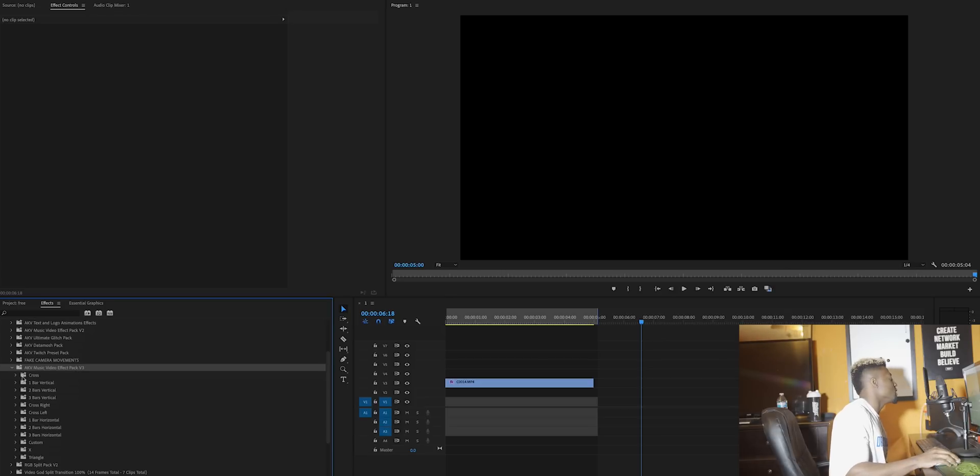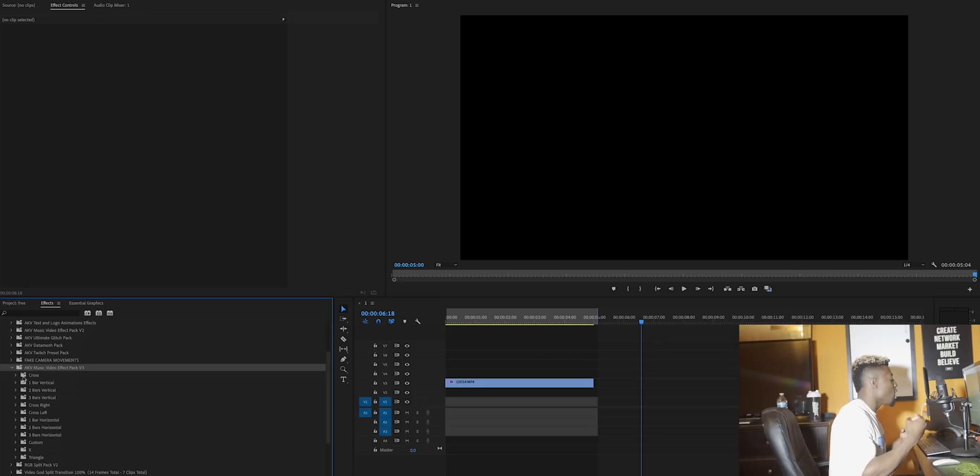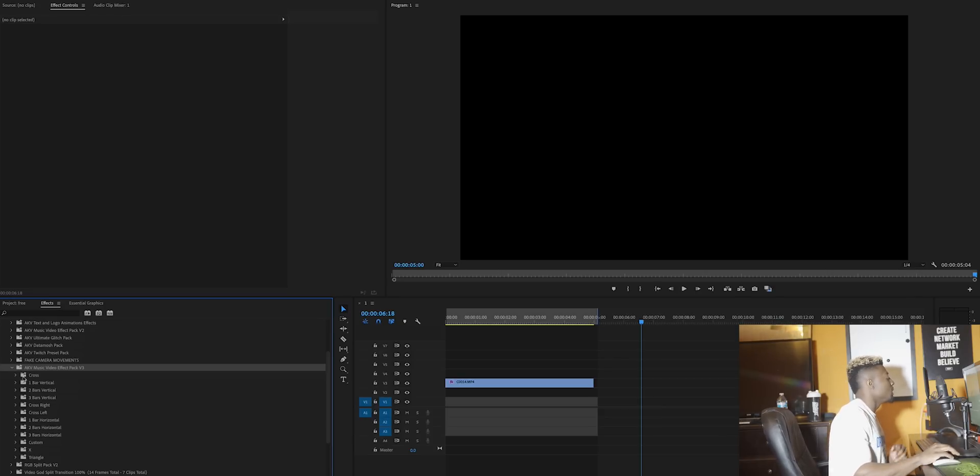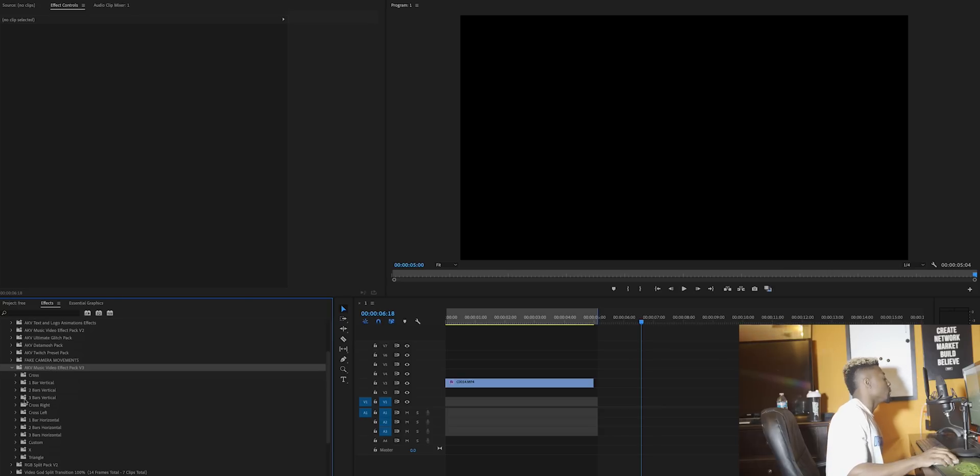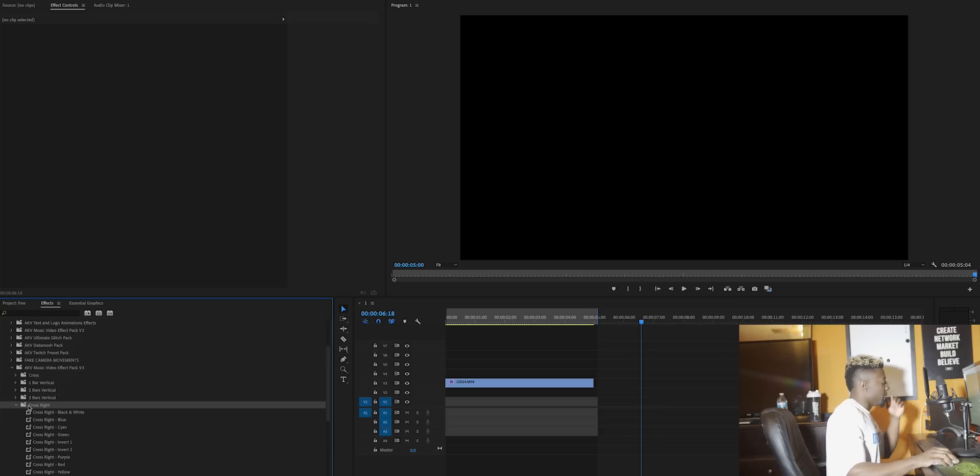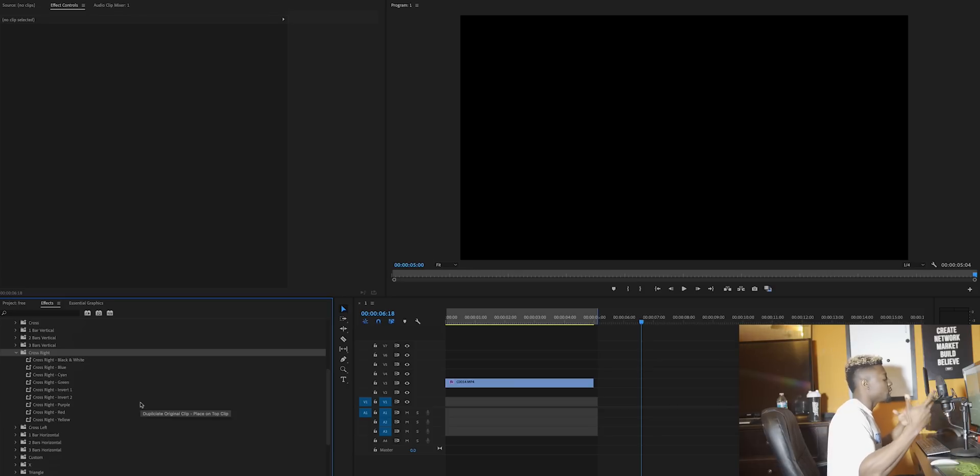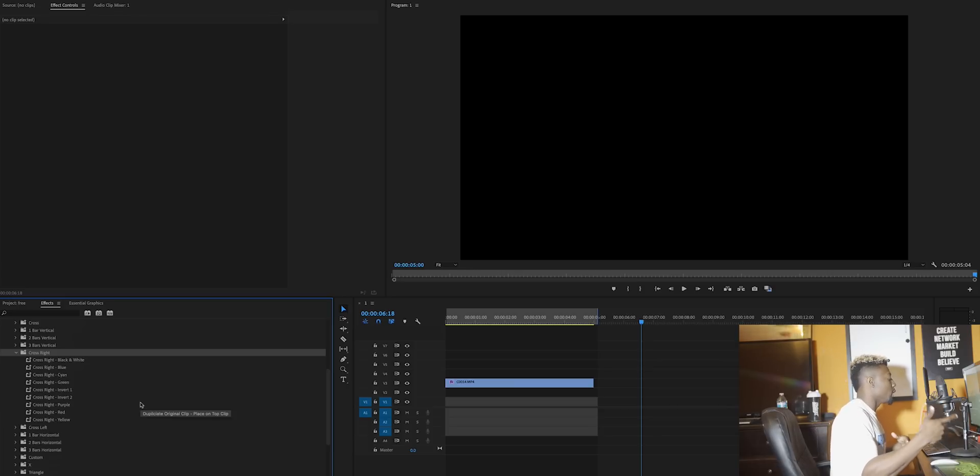As you can see it says cross one bar vertical, two bars vertical, three bars vertical, cross right, cross left, one bar horizontal, two bars horizontal, three bars horizontal, custom X, and triangle. Let's go ahead and choose cross right. As you can see it comes in a variety of colors: black and white, blue, cyan, green, invert one, invert two, purple, red, and yellow.